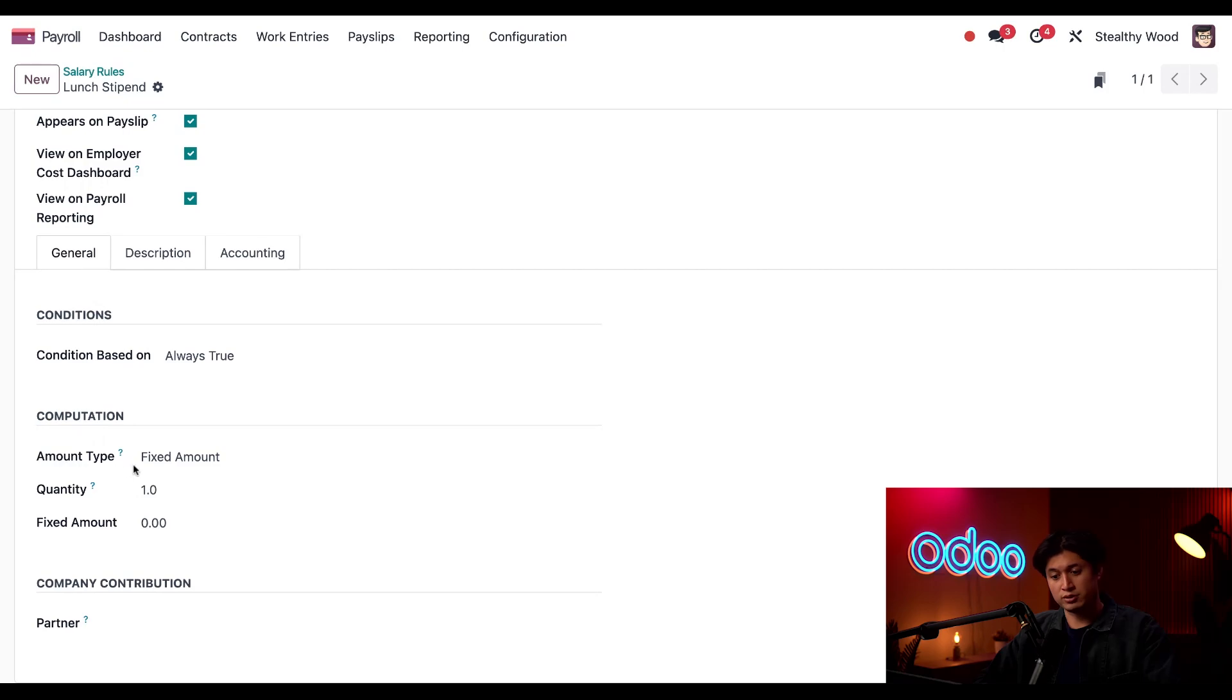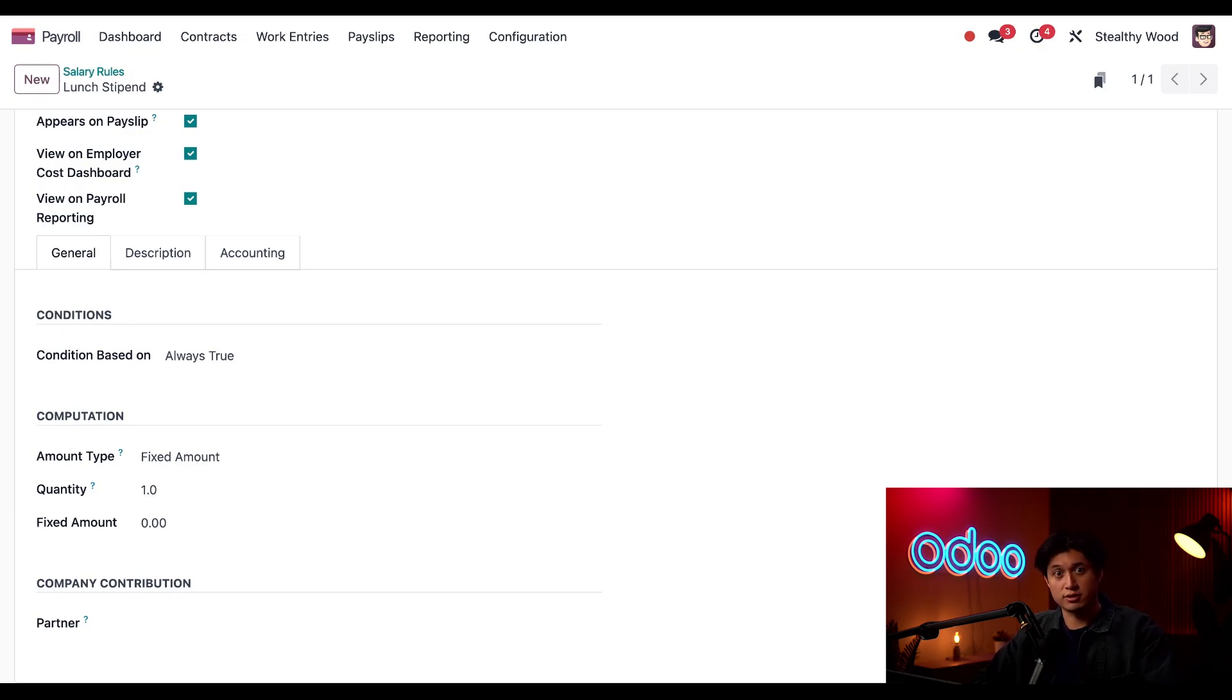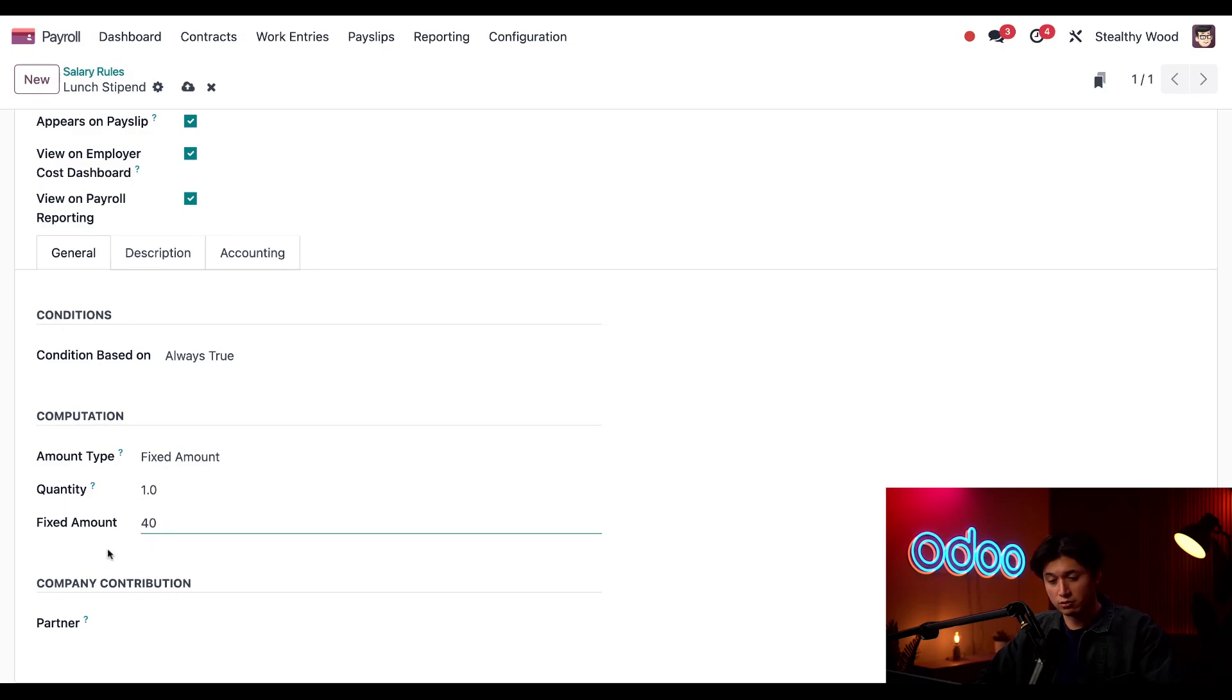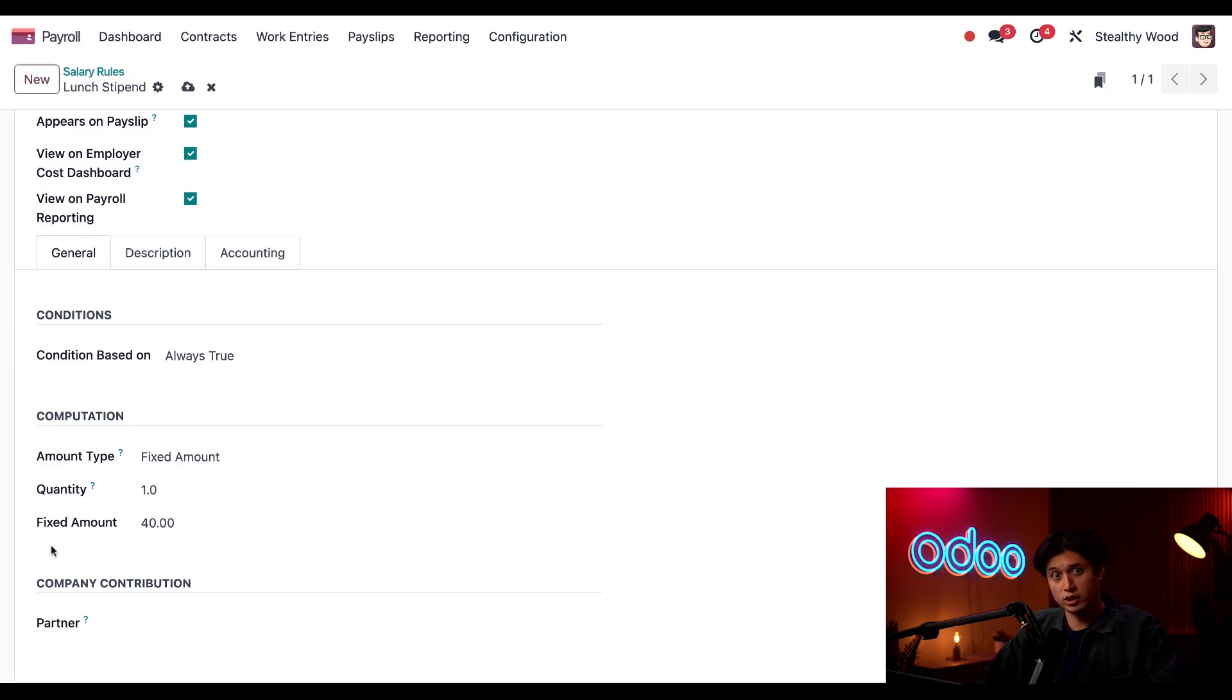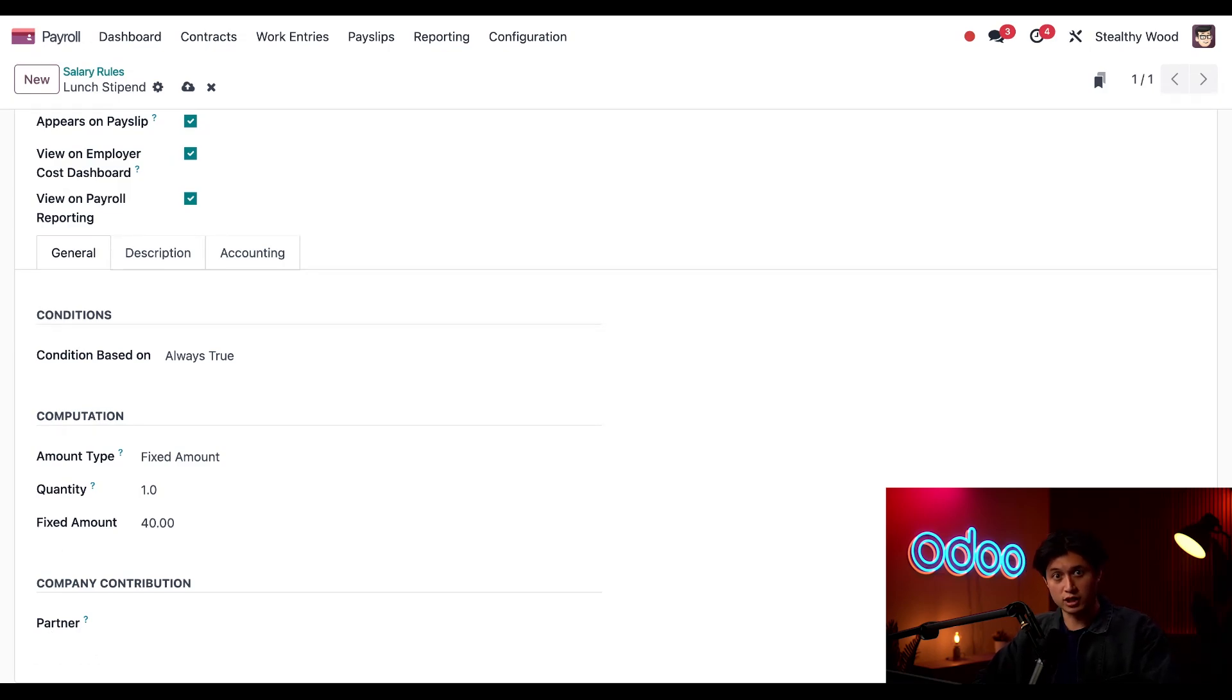Under in the Computation tab, I'm going to leave this amount type to fixed amount since this is the set amount we're giving our interns. The quantity is going to remain as one because they're receiving one lunch benefit a week. And for the fixed amount, we're going to change this to $40 since we're giving them $40. And then I'm going to leave this partner field here blank because Stealthy Wood is paying for their $40 lunch benefit and we aren't being reimbursed by anybody.